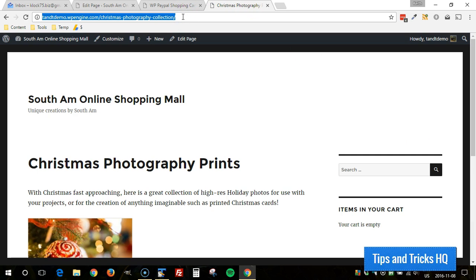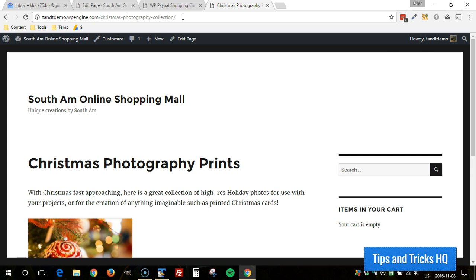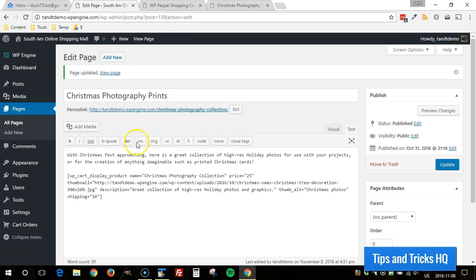And next I want to demonstrate how you would add a base shipping cost. So regardless of the number of products in the cart I want to add a base shipping cost. But for this example I'm going to actually remove the per item cost.